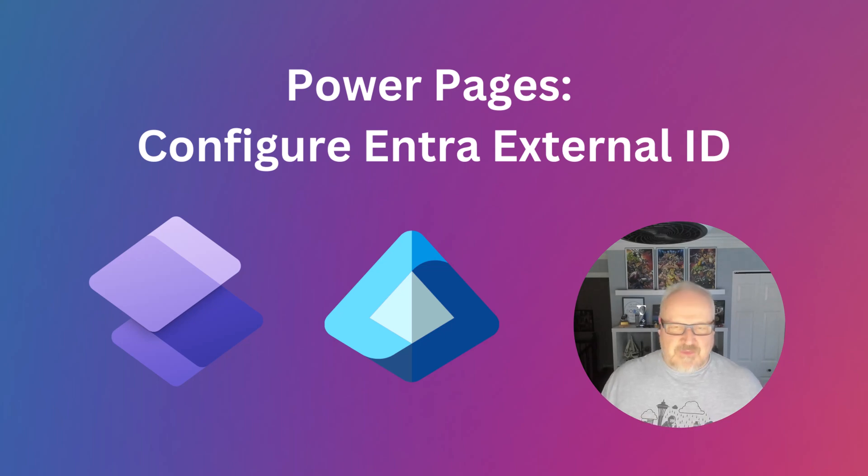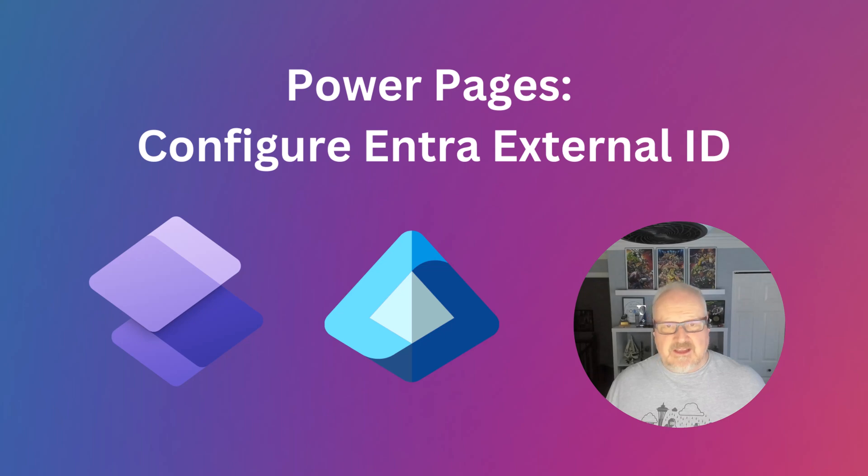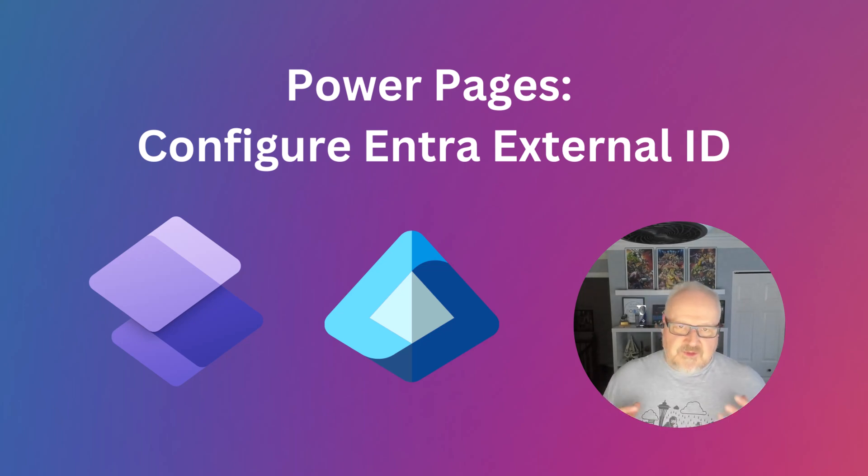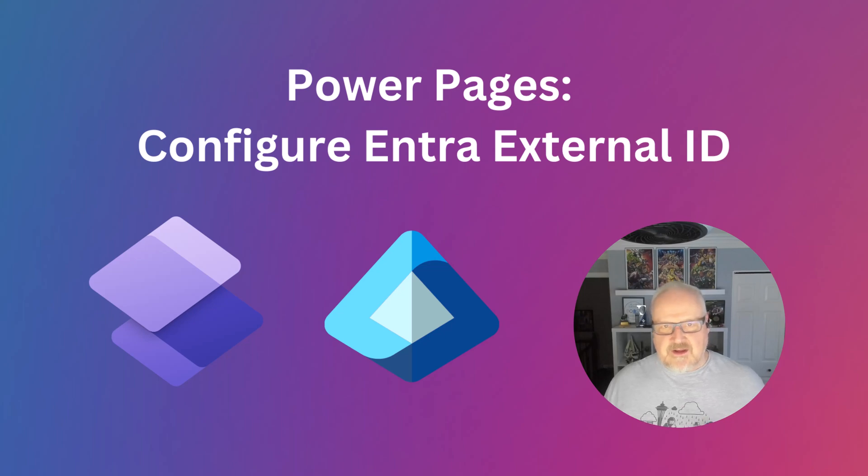It maybe replaces AD B2C, that's still viable as well, it's just more legacy. But today we're going to go through the steps to configure it.